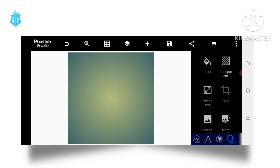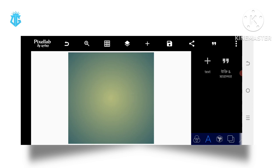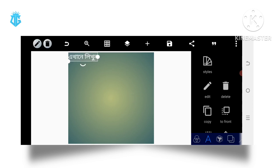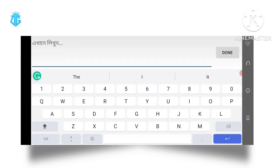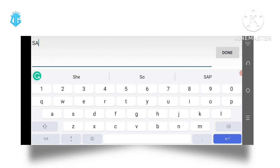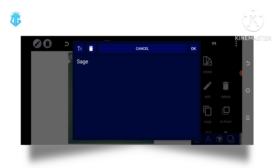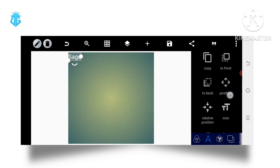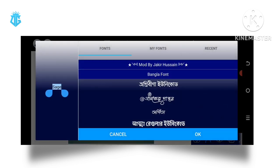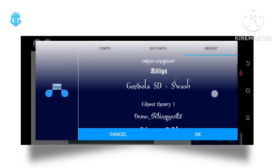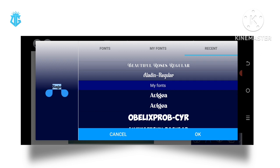Without wasting too much time, let's dive into this. The first thing we do is create text - we call it 'sage', so type this particular word called sage, which means wise. You can use any text of your choice, then use a font called Avidya, which you can get from the description of this video.